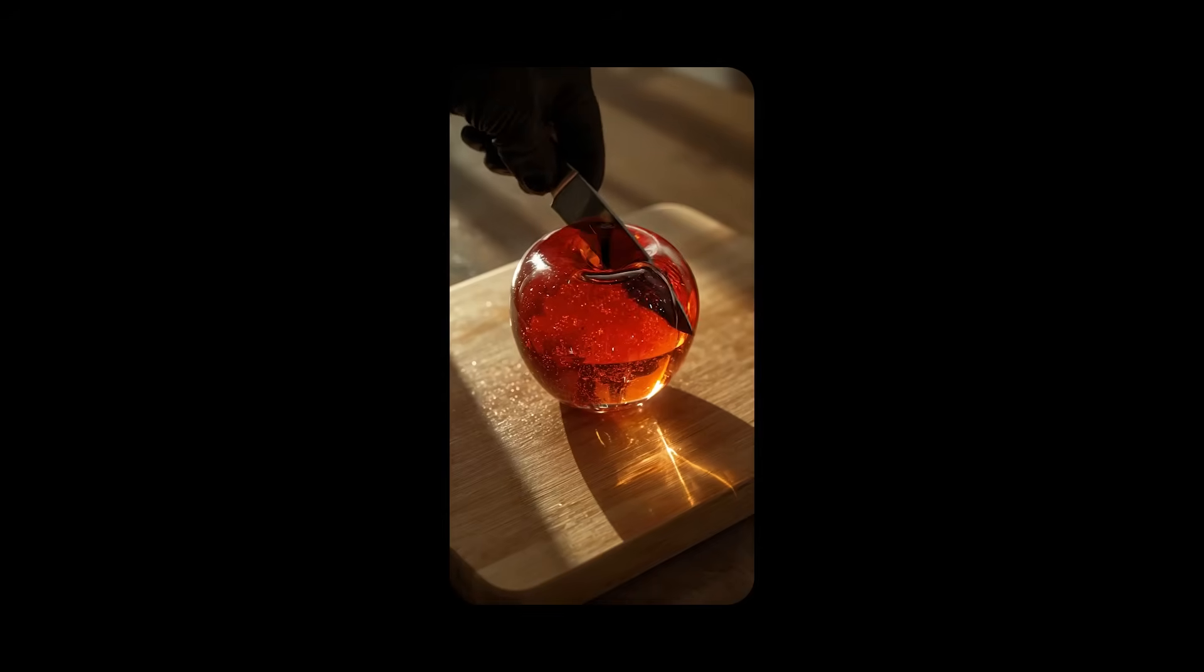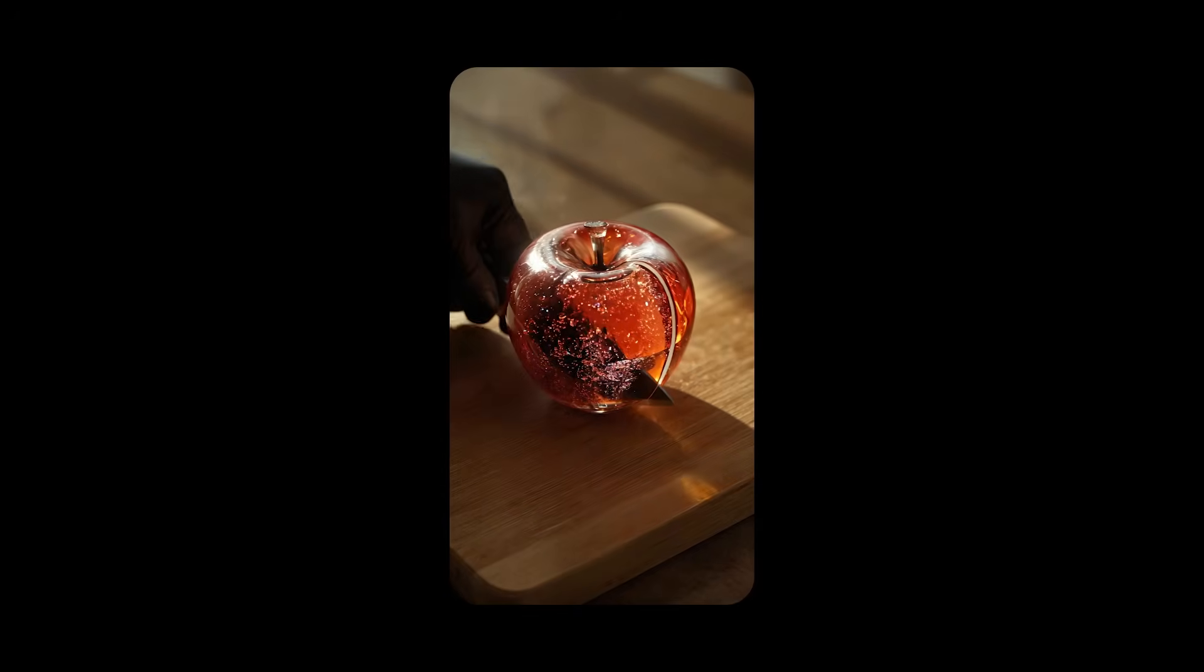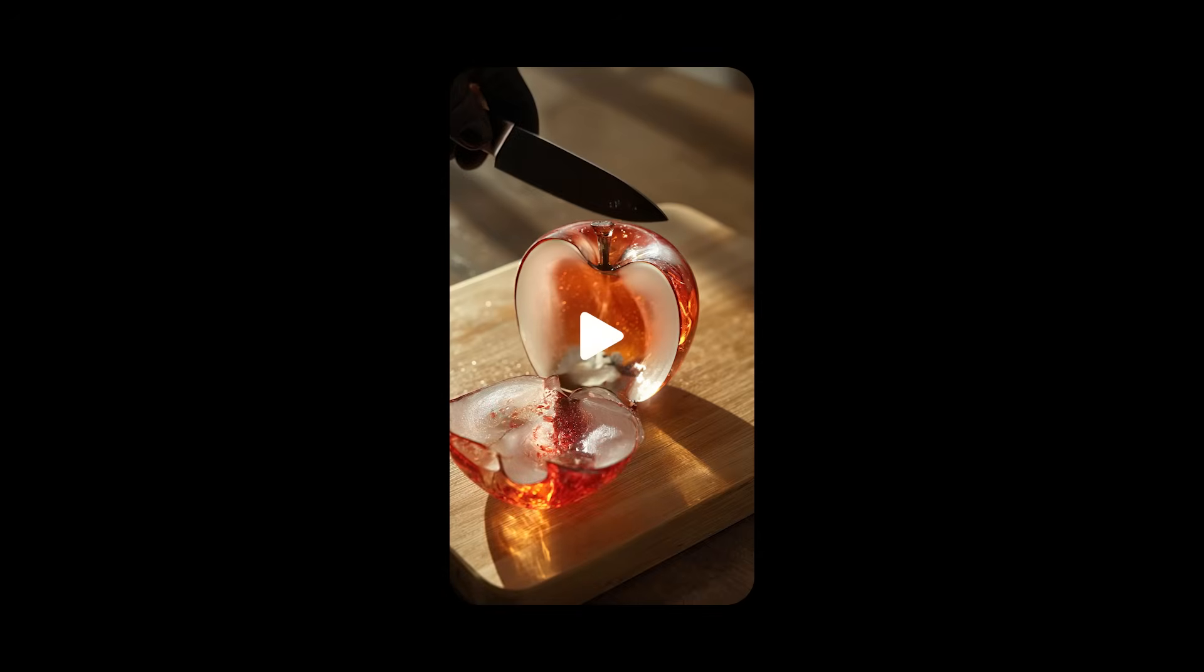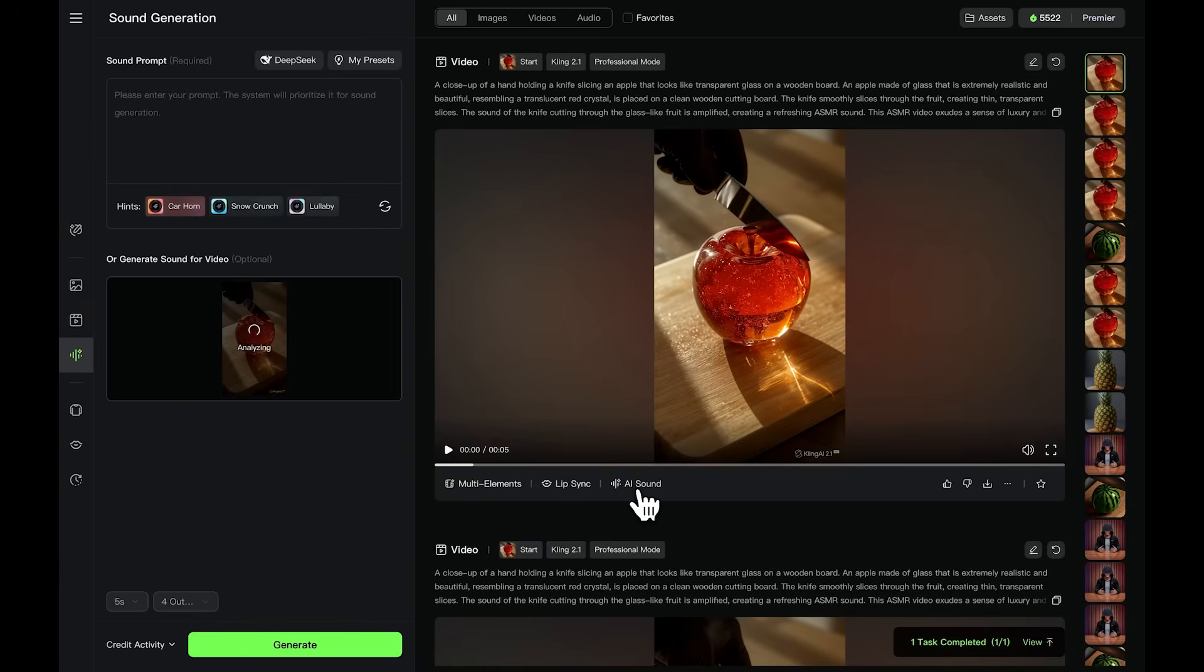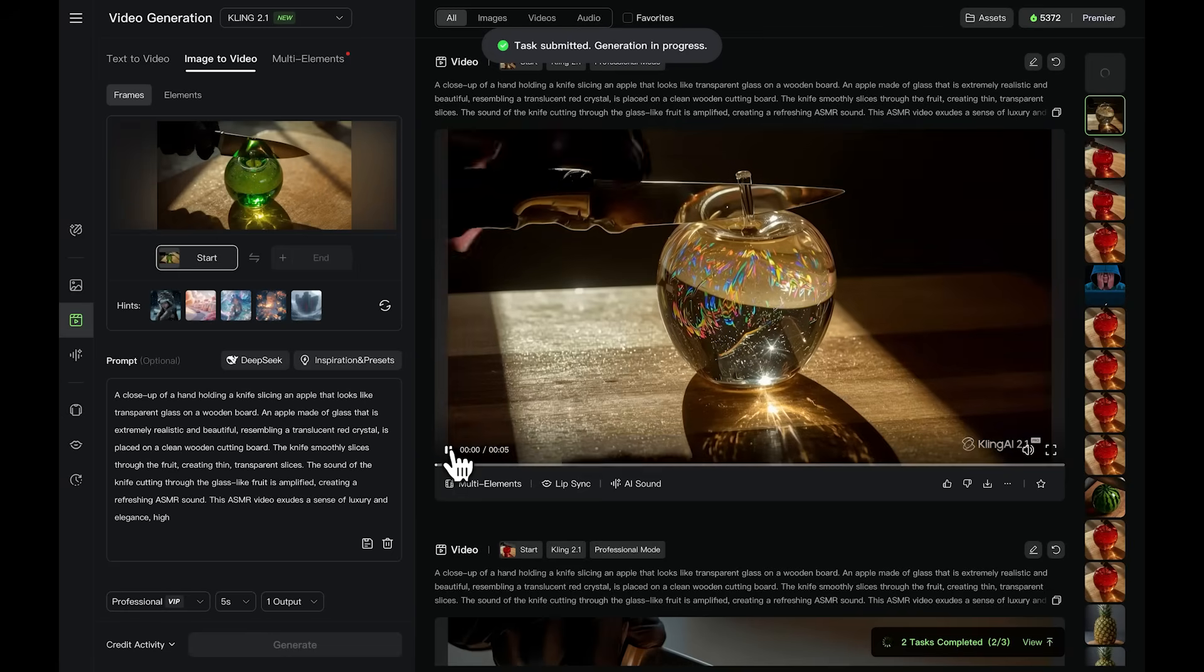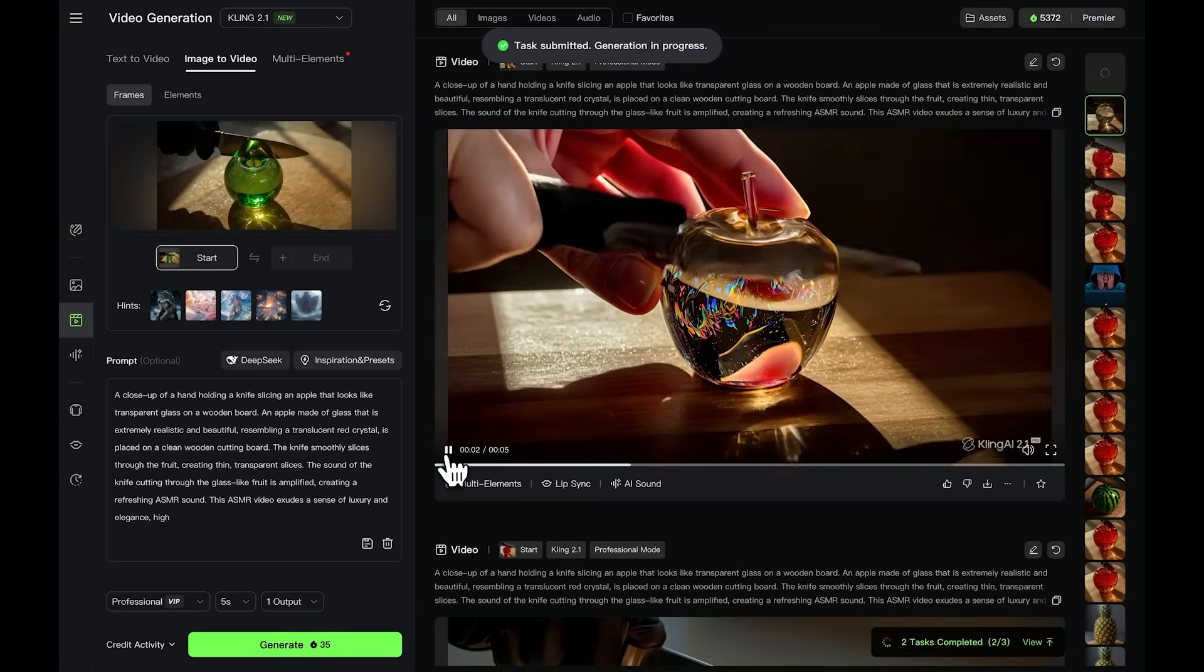Kling AI also adds sound to your video automatically, just like Google VO3. If you don't like the audio, click the AI sound button, and it will generate a new one for you. I also tried the YouTube format, and this was the final result.